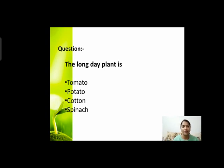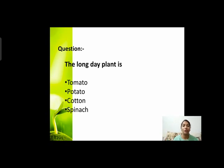Next question: the long day plant is — tomato, potato, cotton, or spinach? Long day plant means जिन्हें day की length या light की requirement ज़्यादा होती है। हमने lecture में photoperiodism discuss किया था। कुछ plants को ज़्यादा light की duration चाहिए, कुछ को कम। तो long day plant कौन सा है — tomato, potato, cotton, or spinach?